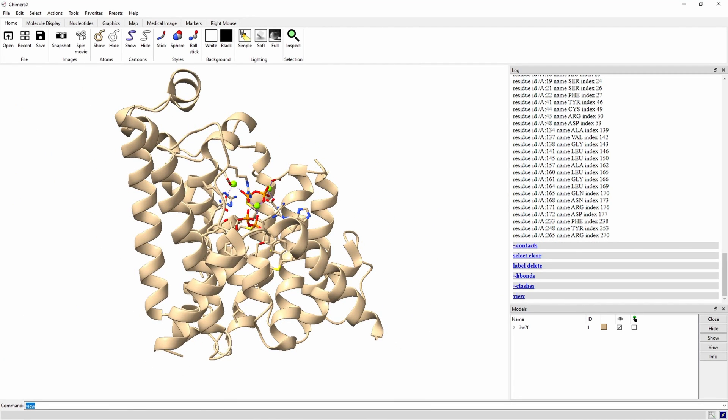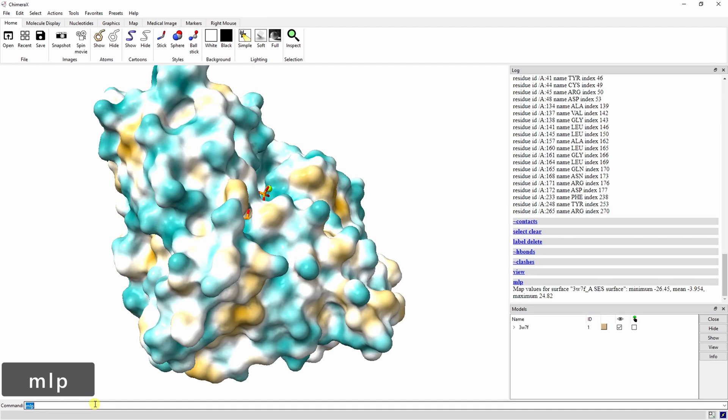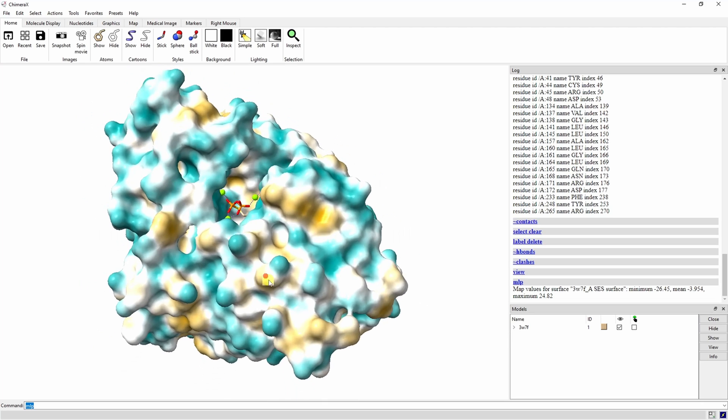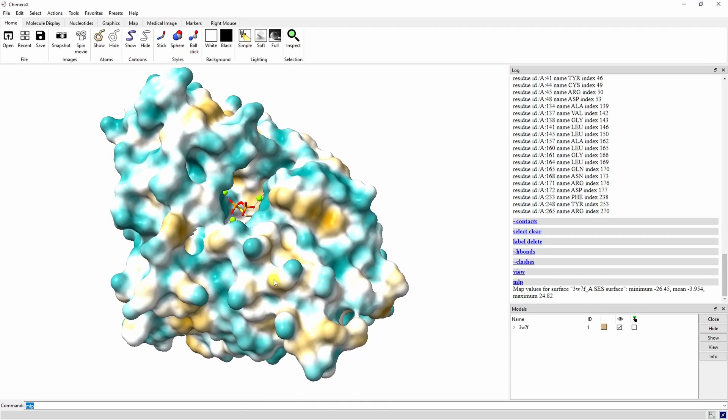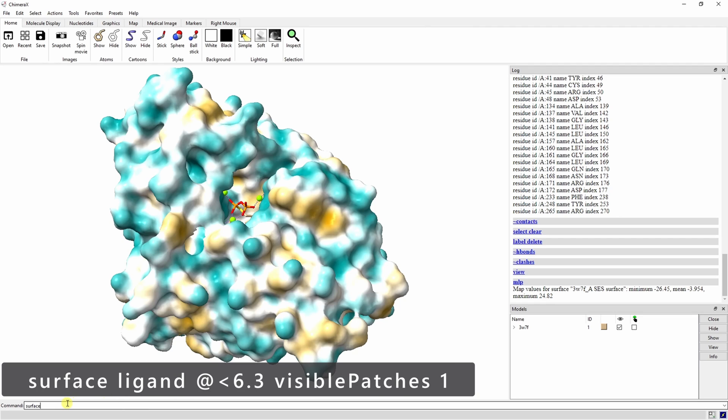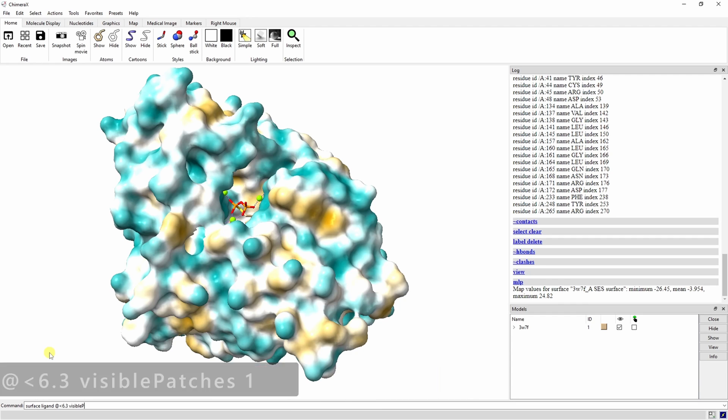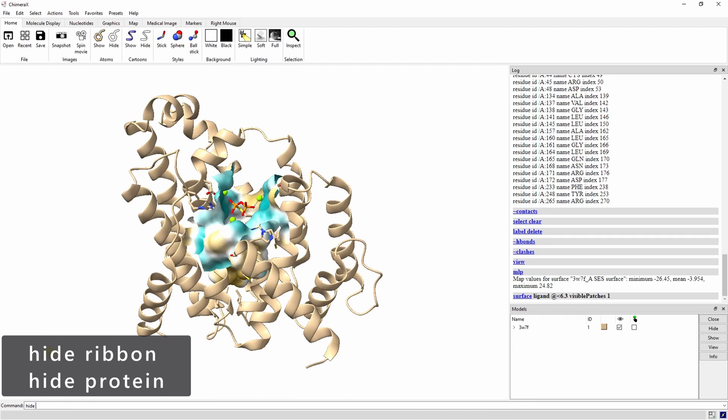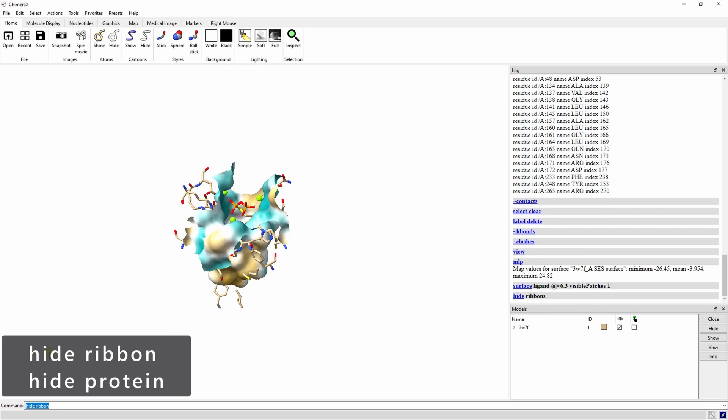Chimera-X can calculate the molecular lipophilicity potential map for proteins with the MLP command. The dark cyan areas are more hydrophilic, and the gold-yellow areas are most lipophilic. Let's limit the protein surface display to atoms within 6.3 angstroms of the ligand. We can also hide the ribbons and proteins, so we just have the pocket and the ligand.